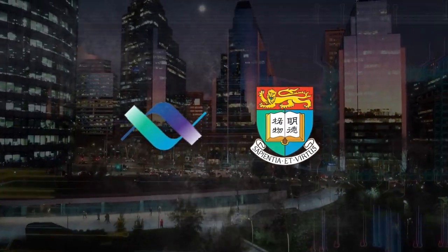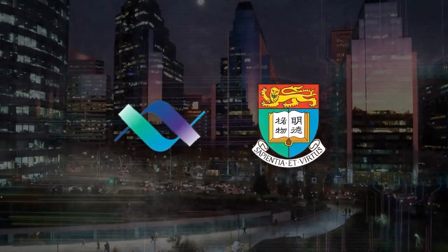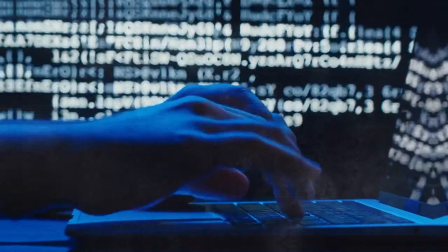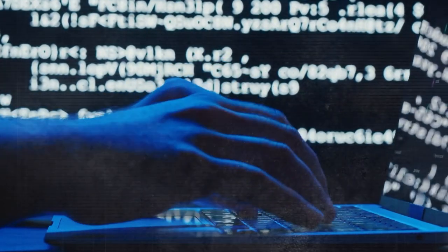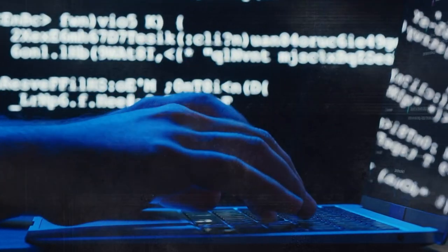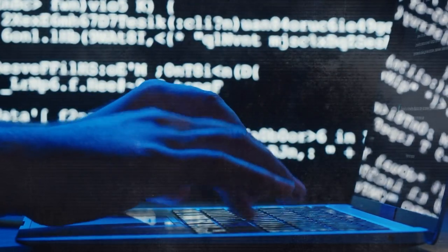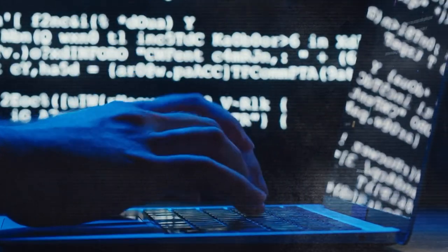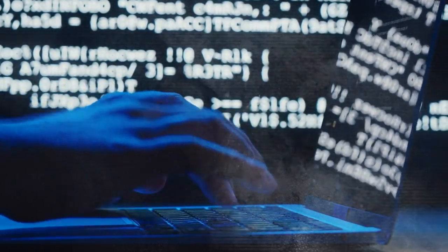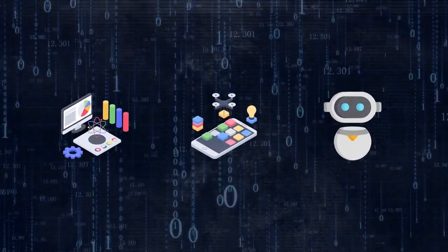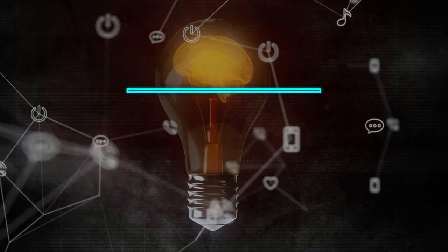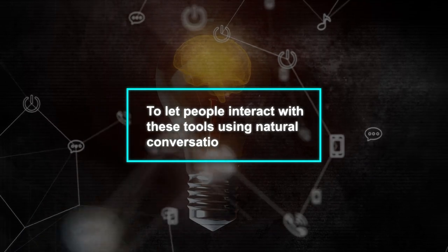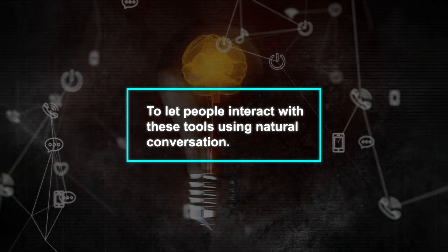The platform was created by the XLang Lab at the University of Hong Kong. This lab specializes in making language agents that can turn spoken or written instructions into actions or code that work in real-life situations. This includes working with data, web apps, and even robots. The main idea is to let people interact with these tools using natural conversation.